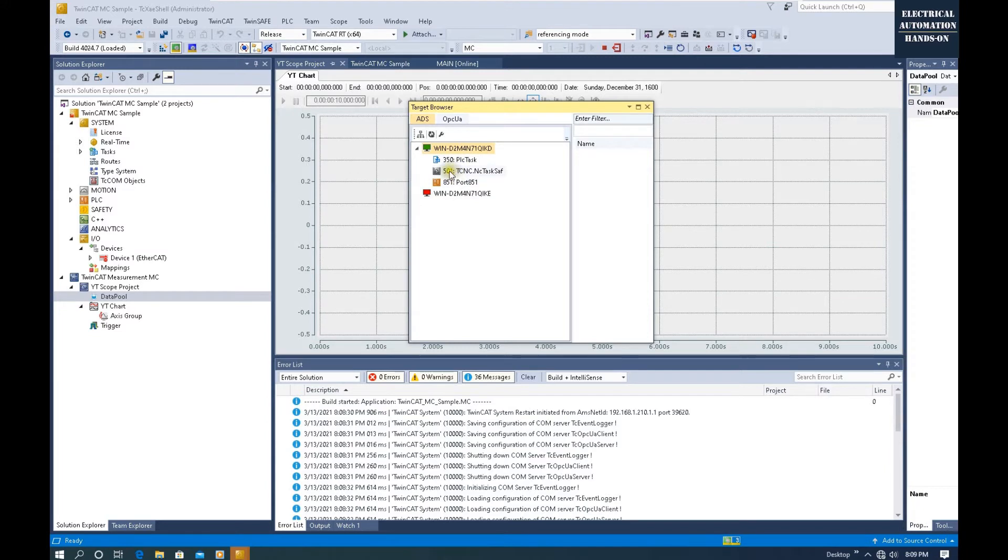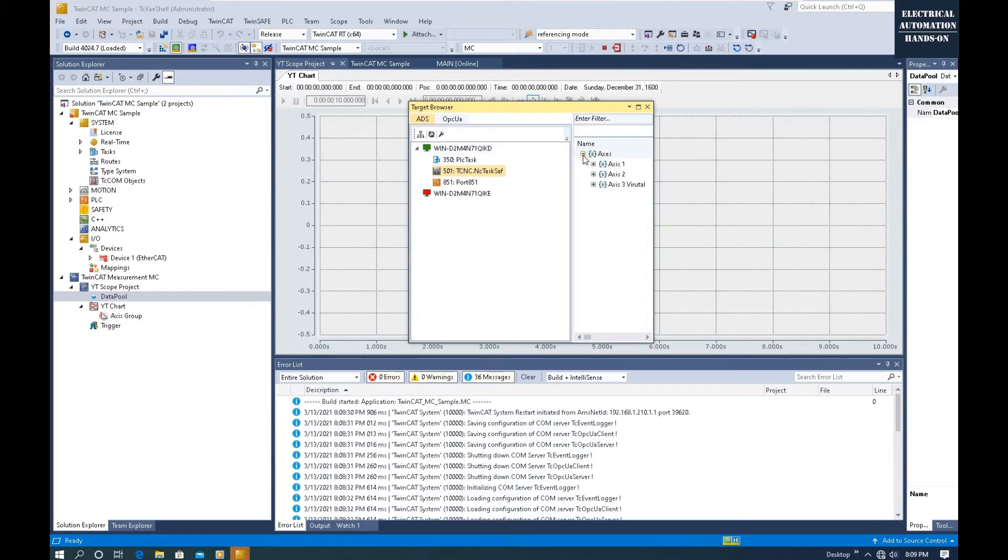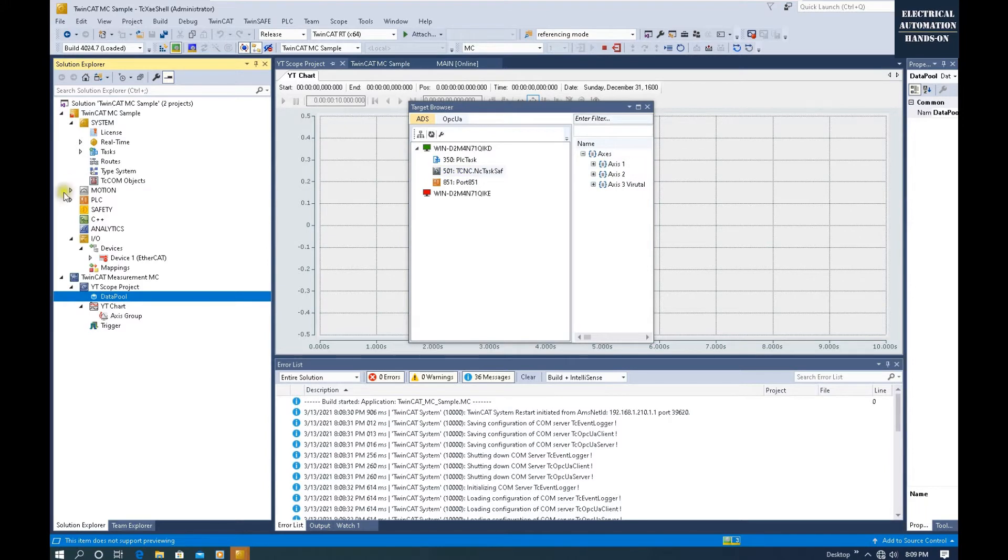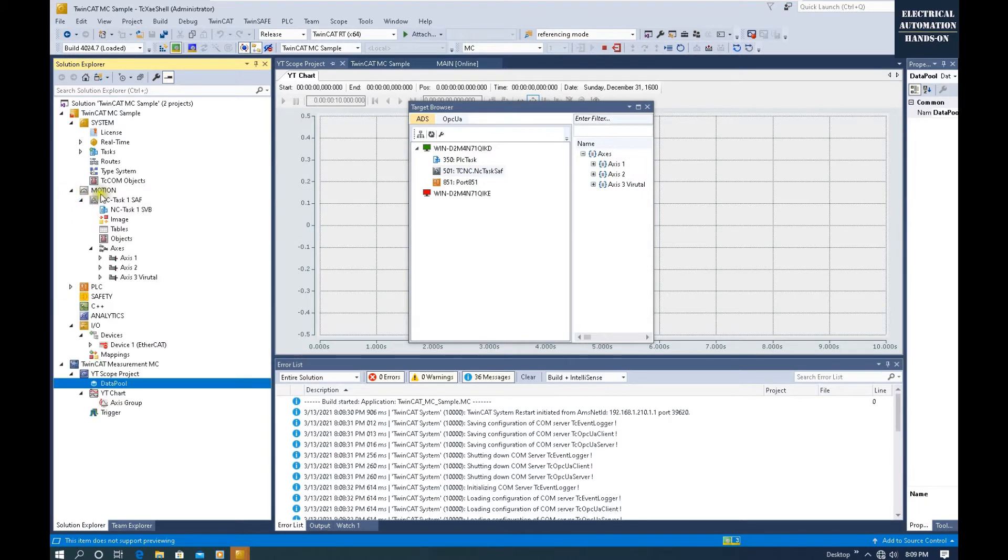For now, we can select this 501 PC motion control here. You will see the axes. When you expand here, we will see these three axes. If I go to the left motion, this is three axes.